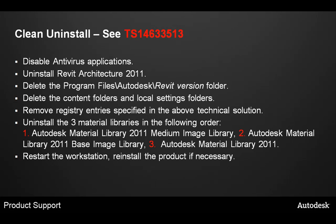The next step is to manually delete the program files, Autodesk, specific Revit version. Next, delete the content folders and local settings folders on the workstation.